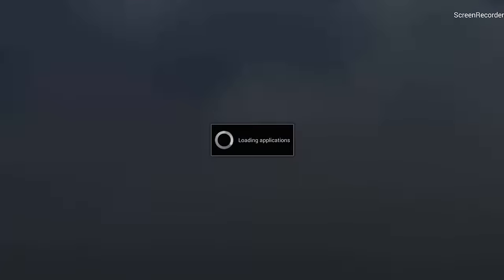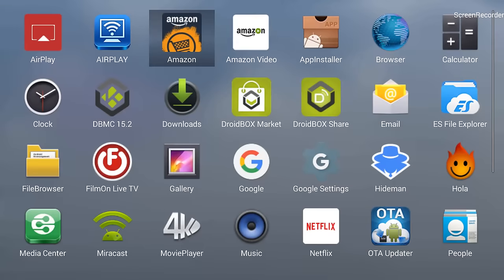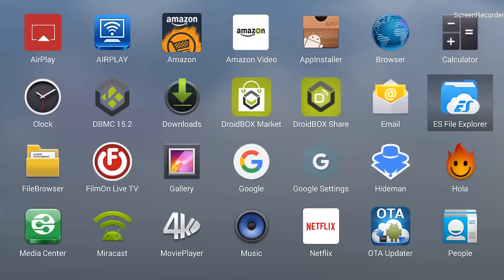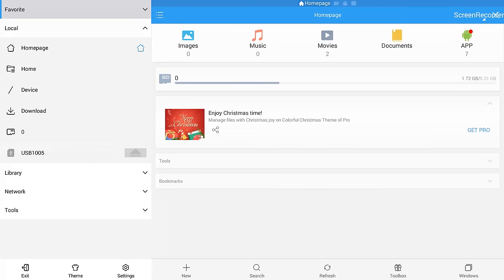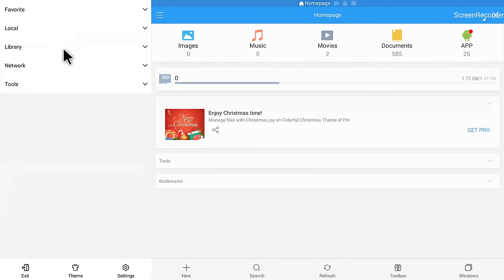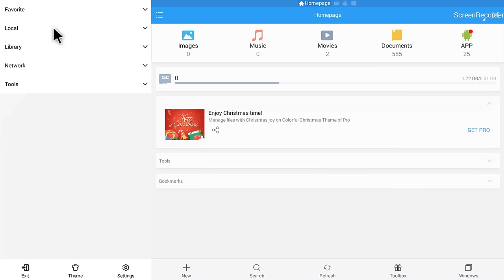Once I'm on ES File Explorer app, it gives me all these options. On the left-hand side, you can see it's Local, Library, Network, Tools, and at the top there is Favorites.